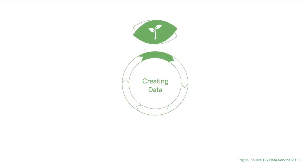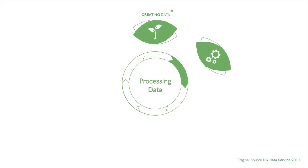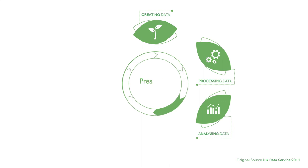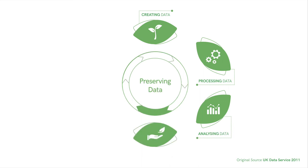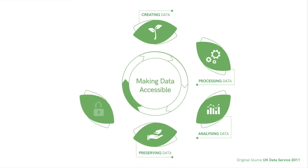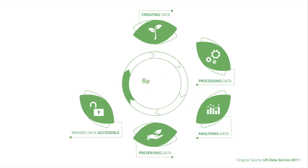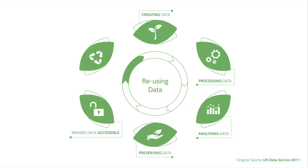And we'll introduce the research data lifecycle as an overriding context of your workflow, from collection to analysis to its ultimate reuse, either by you or by another researcher.